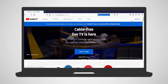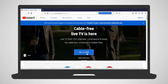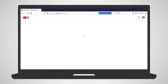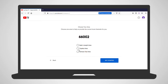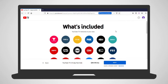On your computer, go to tv.youtube.com. Select Try It Free or Sign Up and select your Google account. Submit your zip code and your local channel area. The next screen includes all of the channels that you'll have available with your subscription. Click Next.